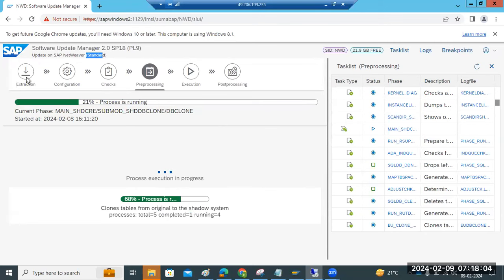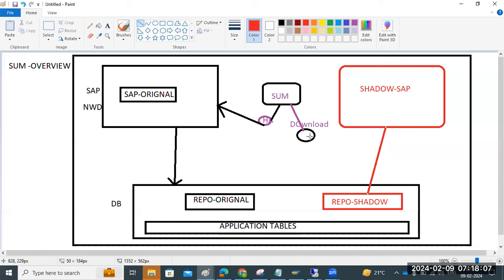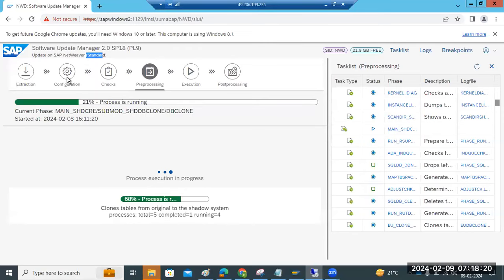In the extraction phase, all the software patches in the download directory and whatever is in the SAP system will be scanned. Once everything is okay, it will go to the configuration phase. In the configuration phase, it will ask for uptime and downtime process counts, R3 load, R3 SQL, R3 trans — how many processes are required. Information like SPDD, customer configuration parameters, and missing nodes will be displayed.